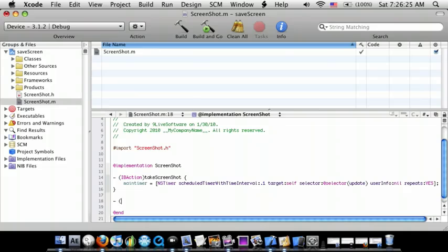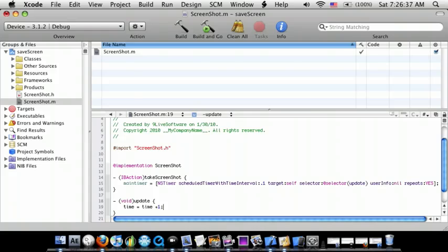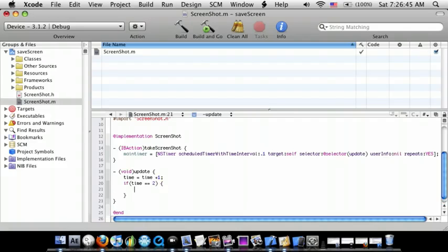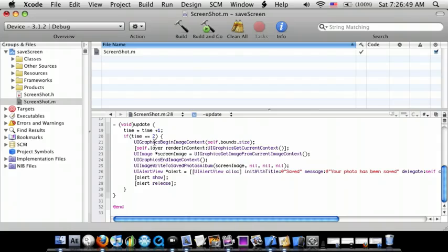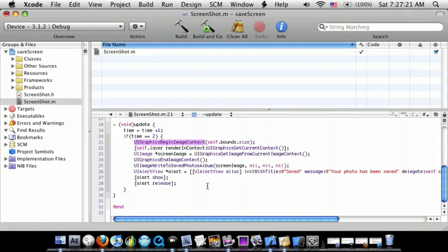Now go down and add dash void update. First do time = time + 1 semicolon, then do if time equals equals 2. The code is: UIGraphicsBeginImageContext self.bounds.size, then self.layer renderInContext UIGraphicsGetCurrentContext, then UIImage star screenImage equals UIGraphicsGetImageFromCurrentImageContext, then UIGraphicsEndImageContext, then UIImageWriteToSavedPhotosAlbum screenImage nil nil nil nil.